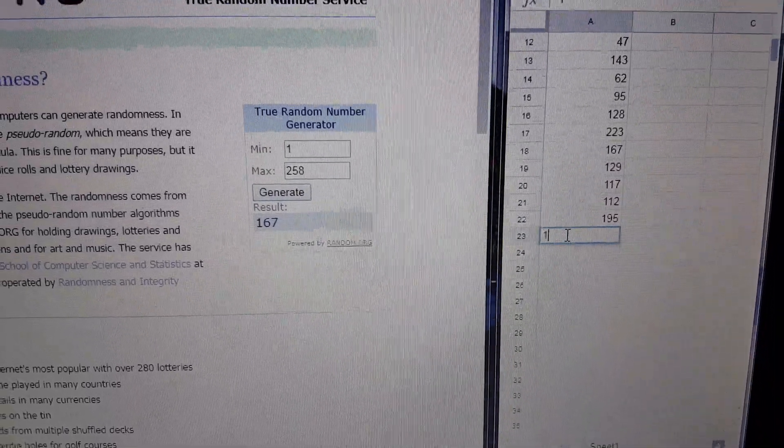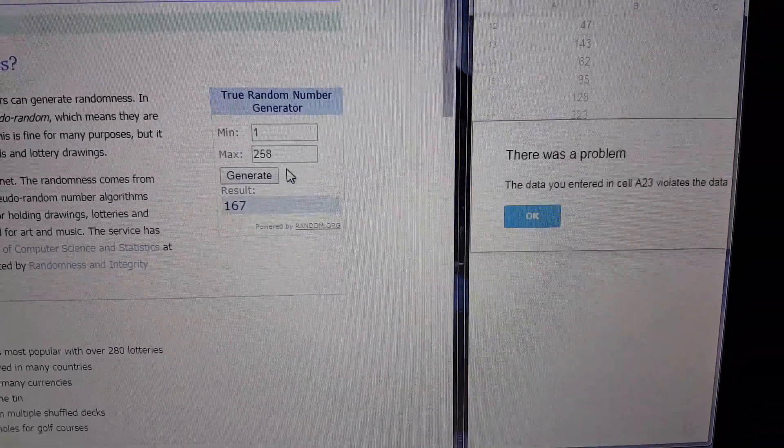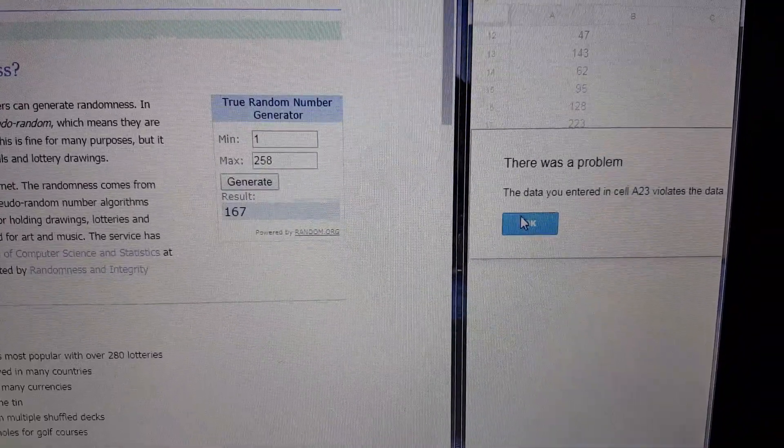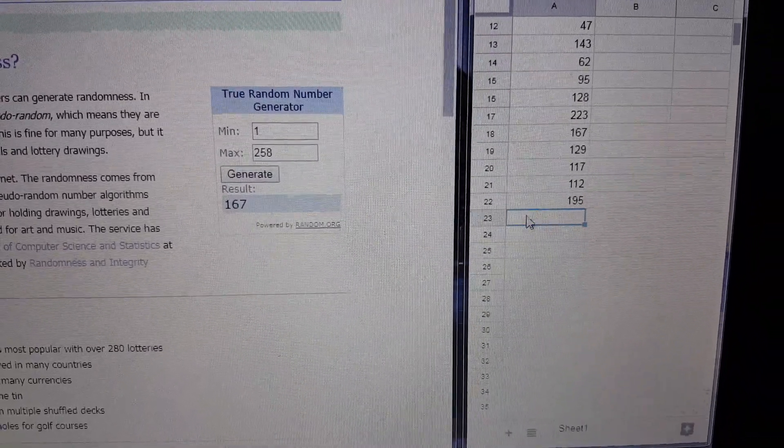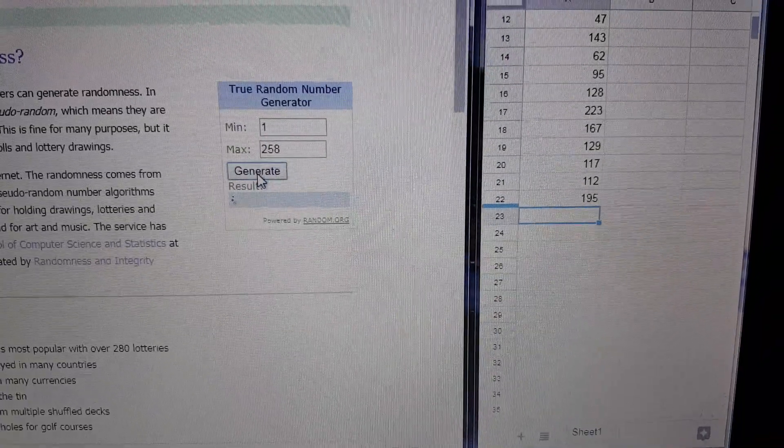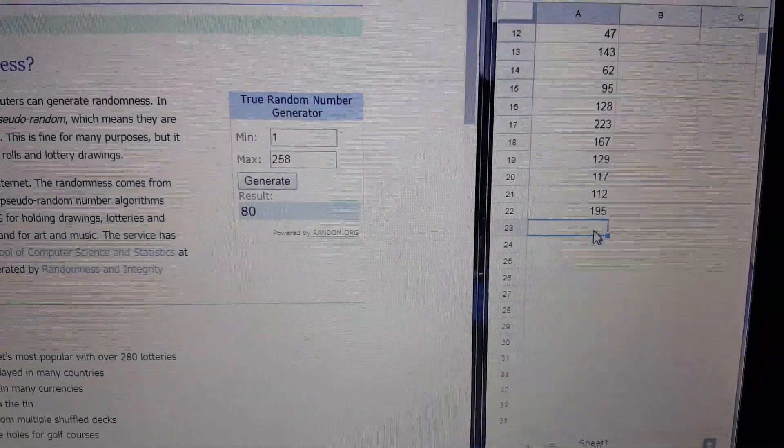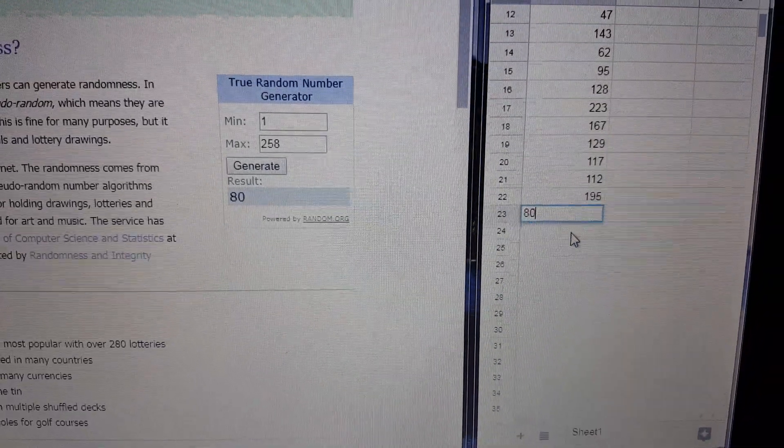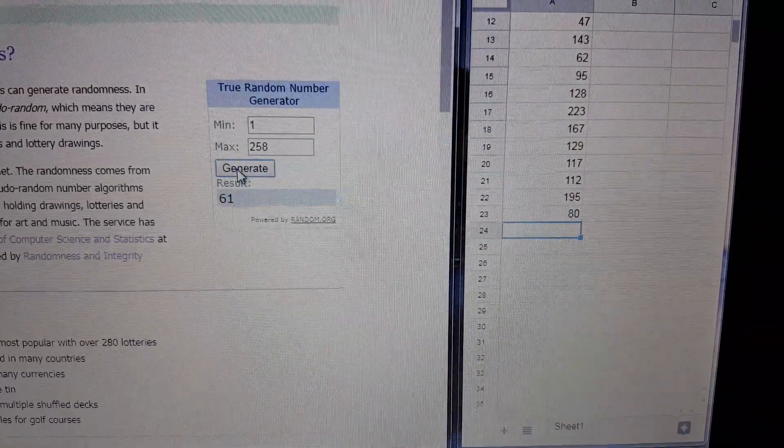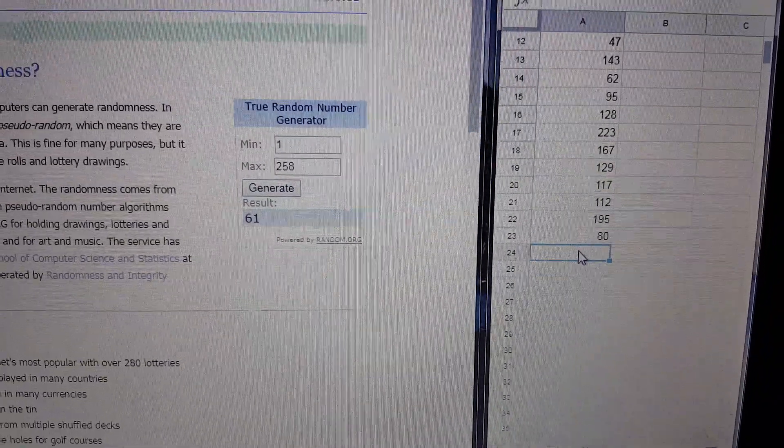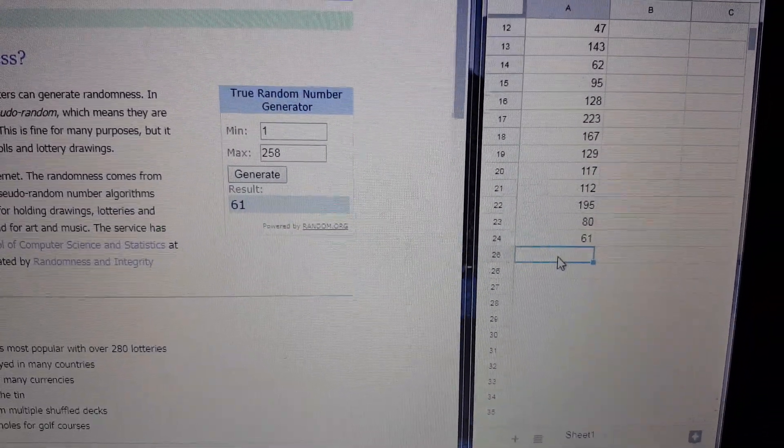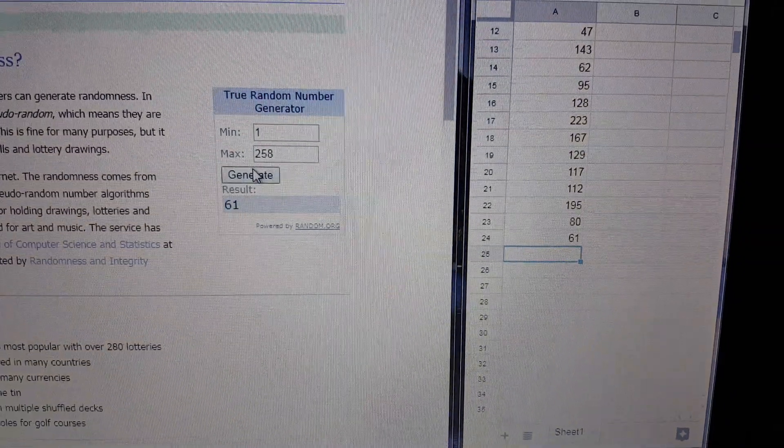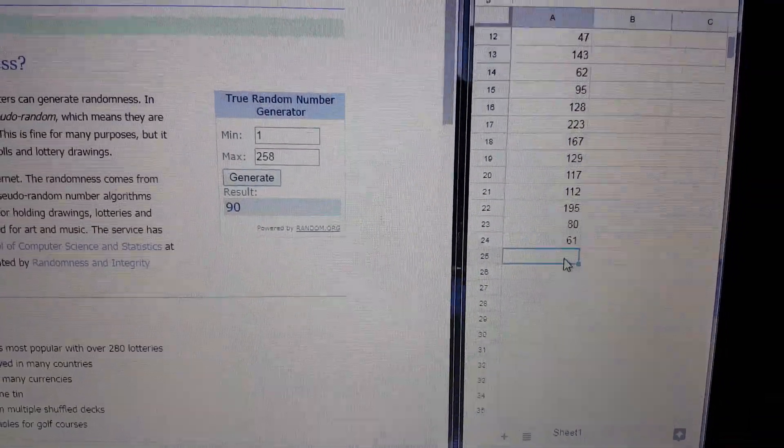167. Oop. 167 was already pulled. So let's do that one again. 80. Alright. Number 61. Number 90.